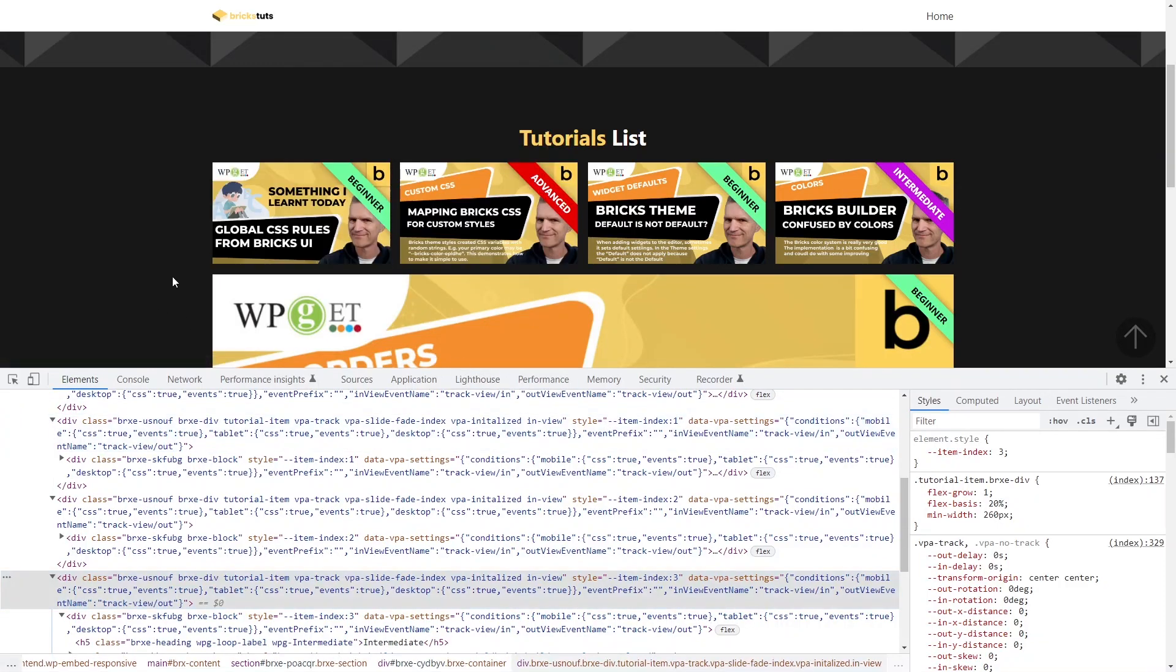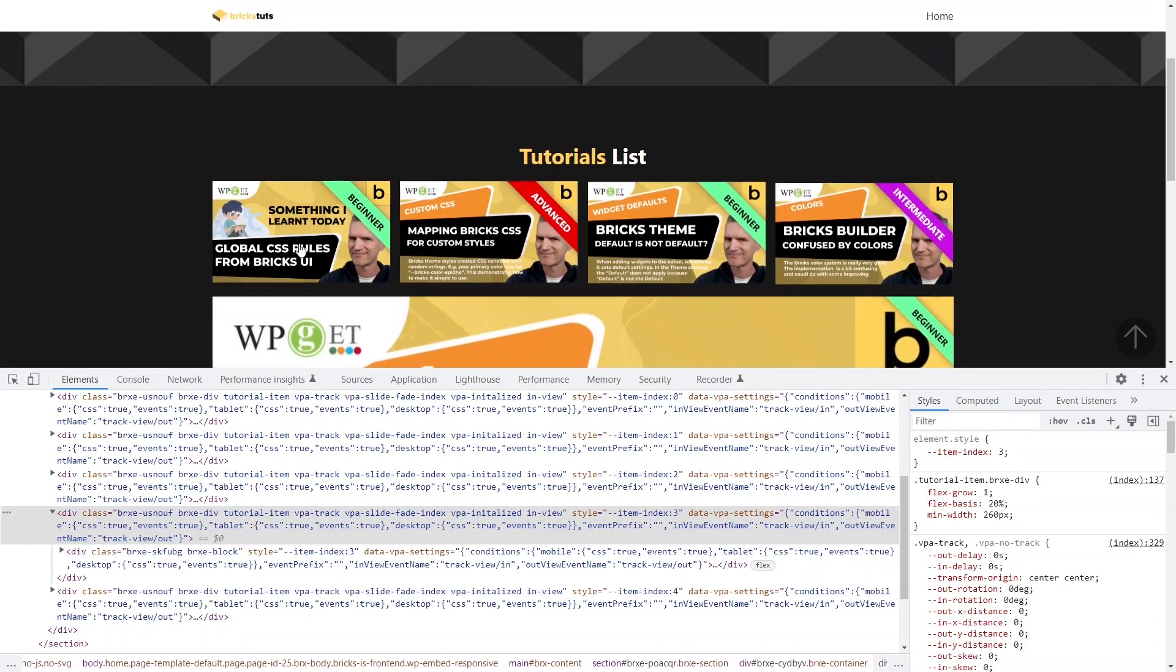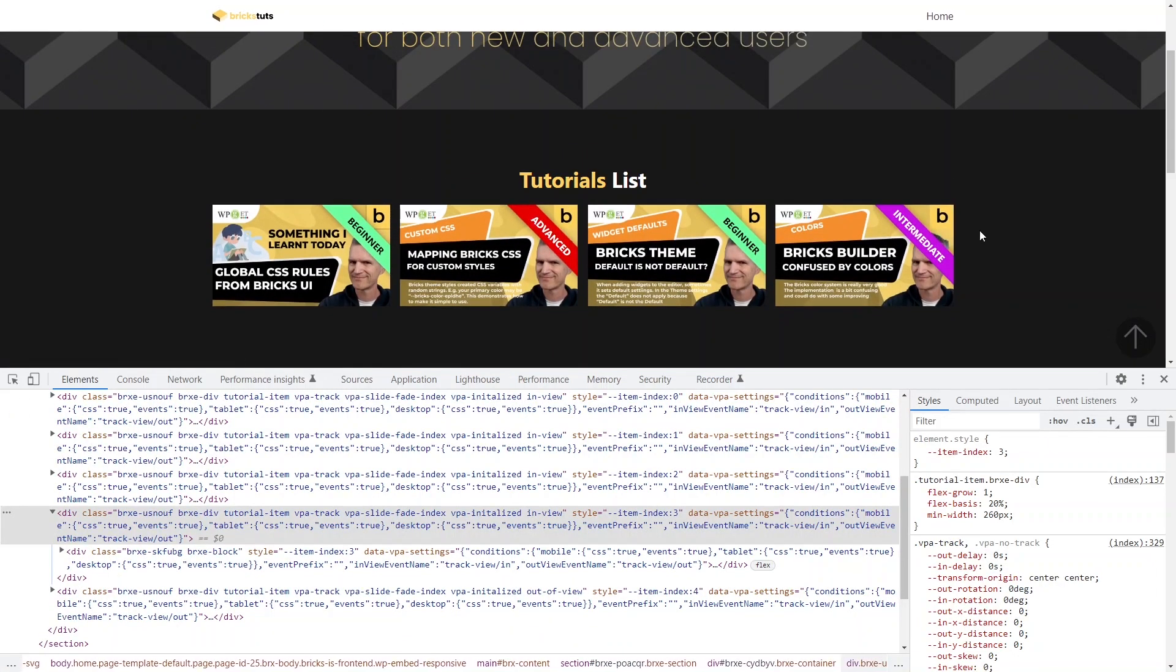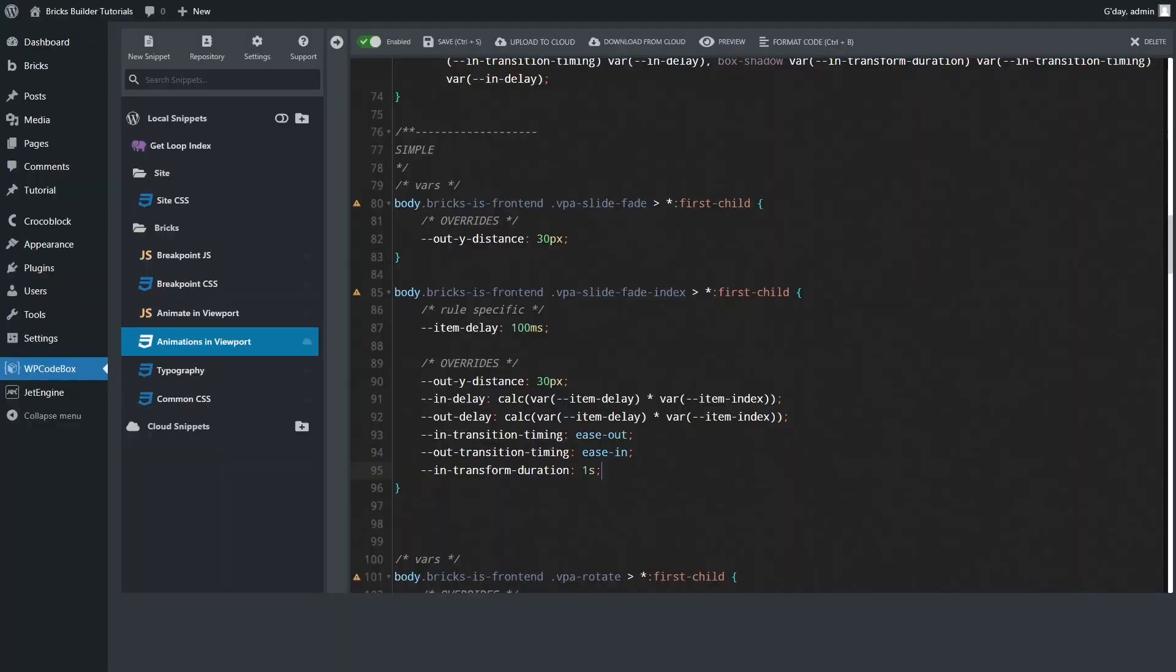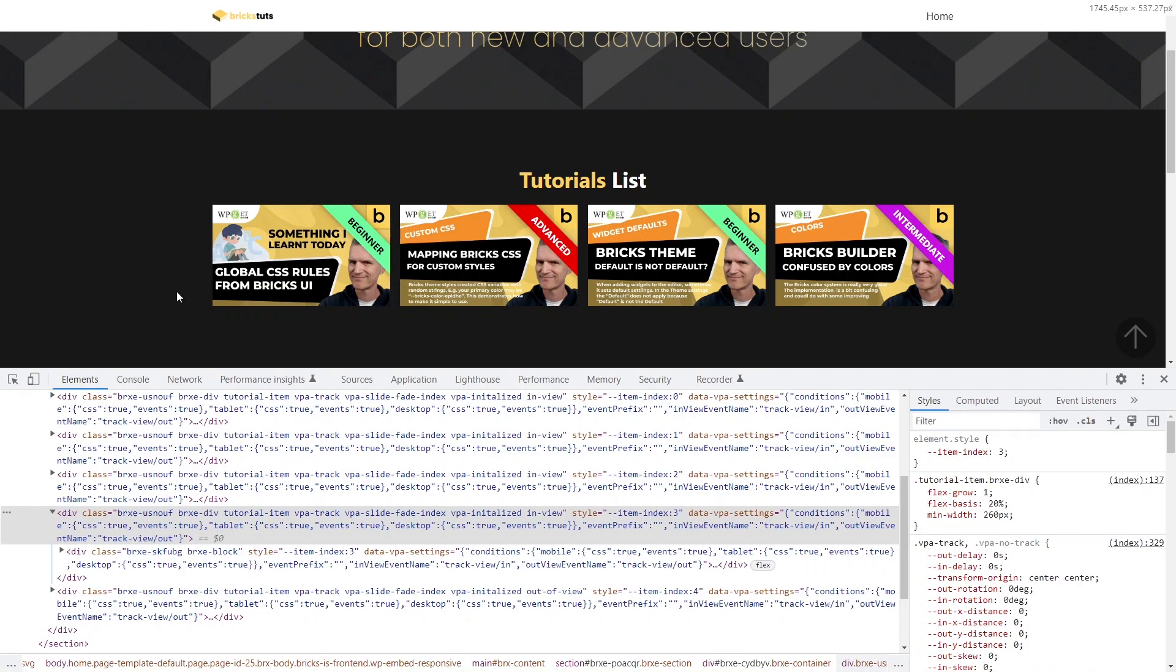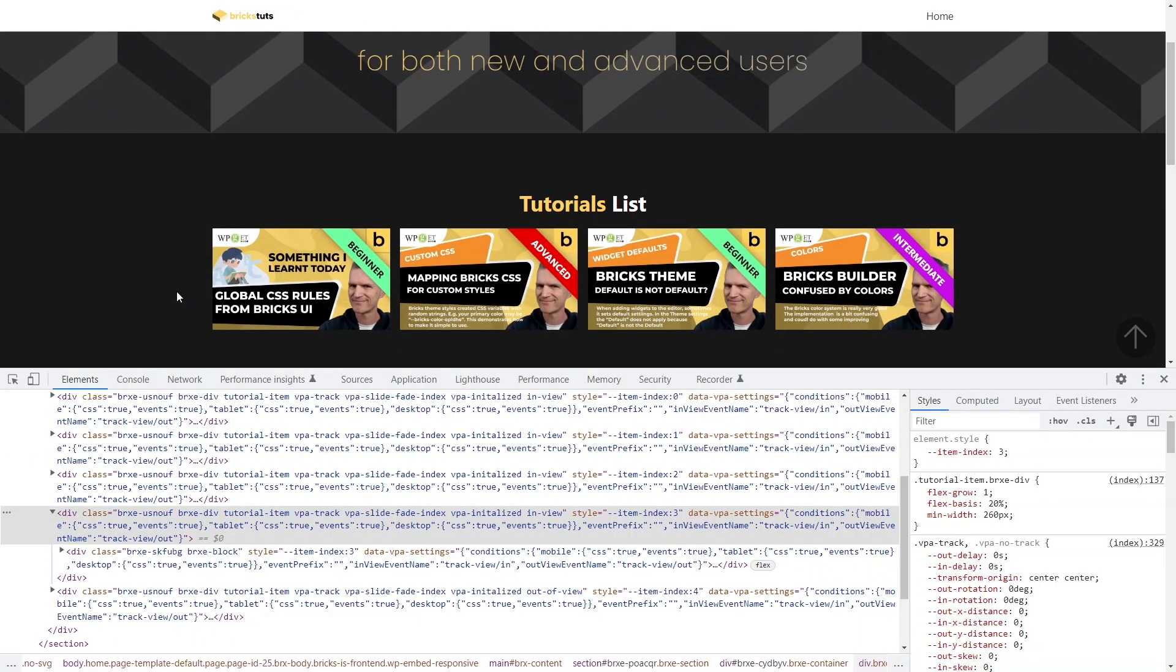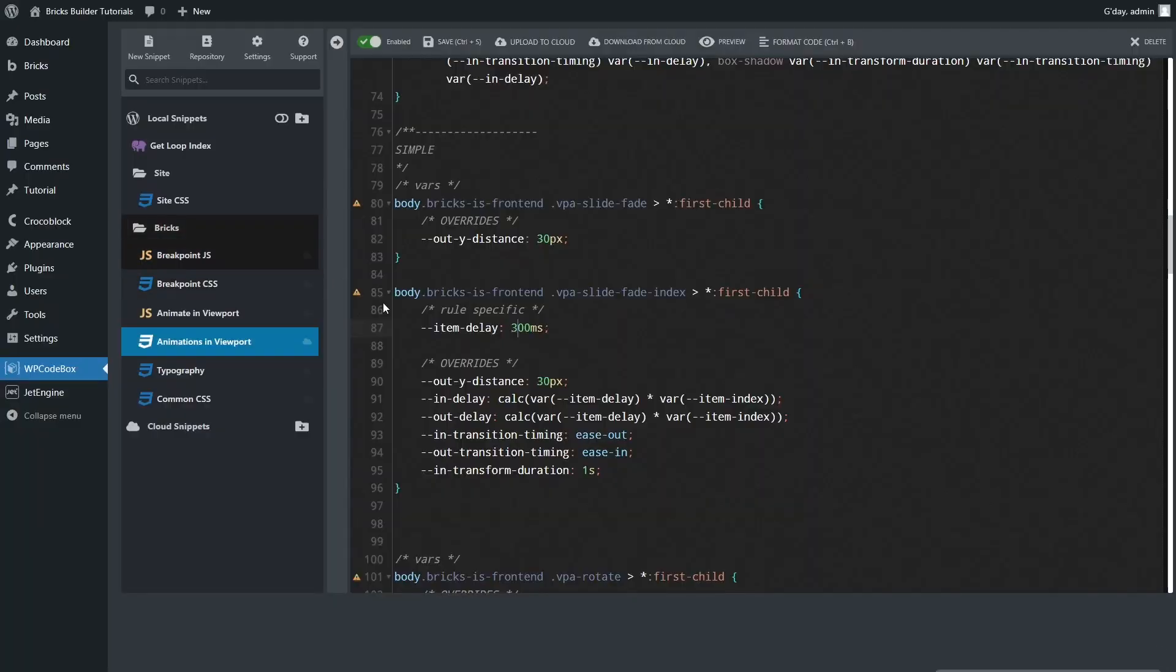So let's have a quick look here. So at the moment, if I do an F5, see how it staggers in a little bit. Staggers in a little bit there. That's with a 100 millisecond delay between each. If I made that, say, 300 milliseconds, an F5, it's a longer delay between each one.